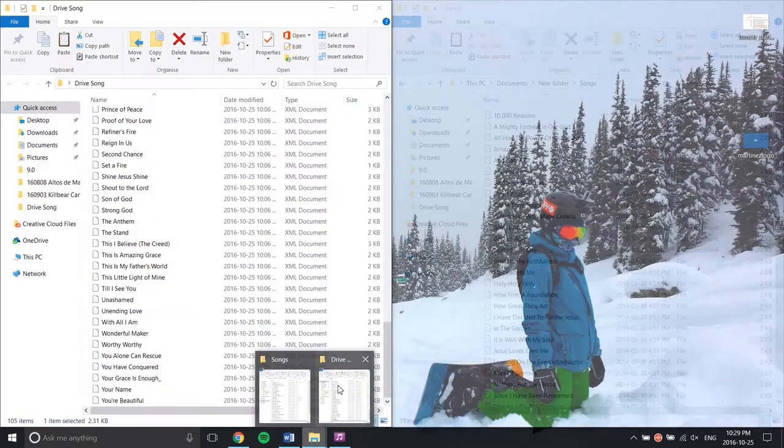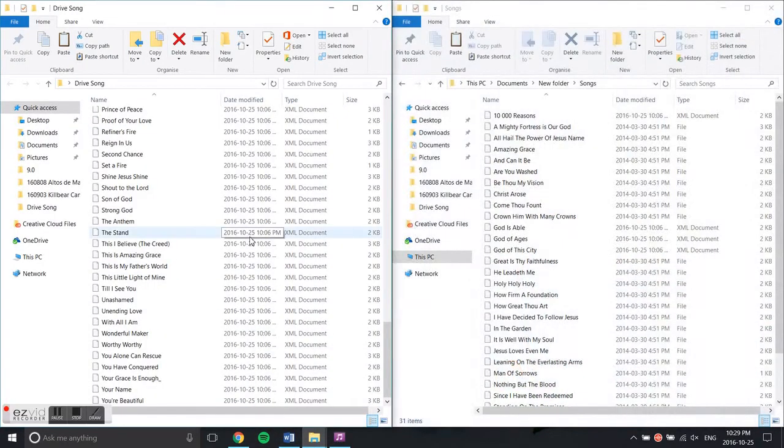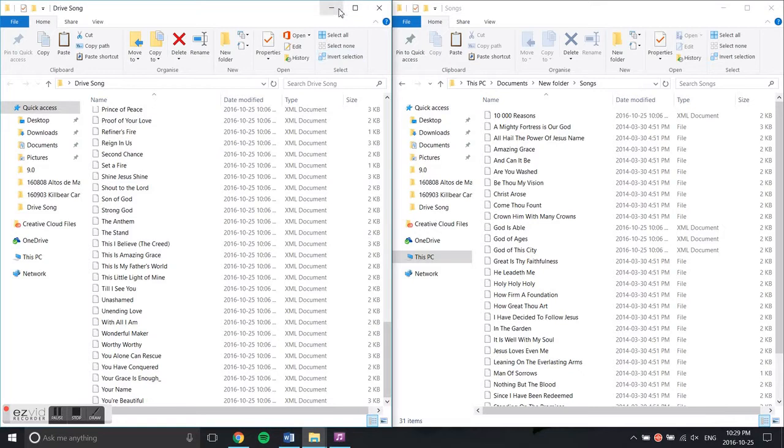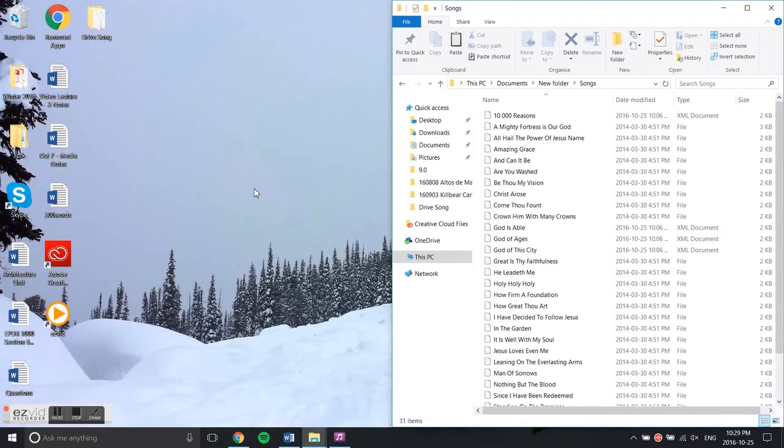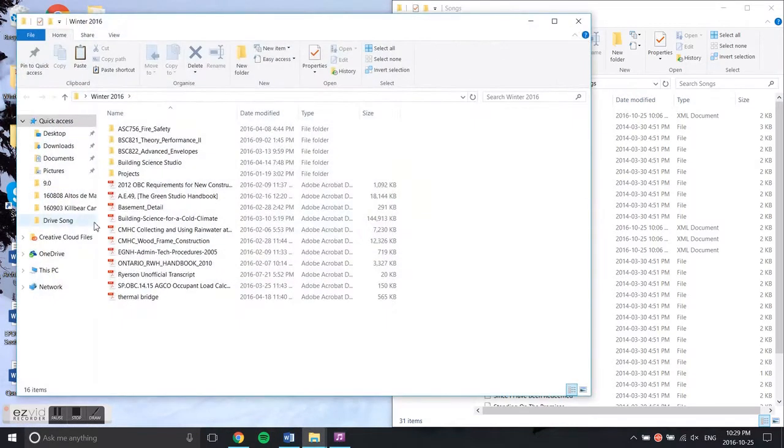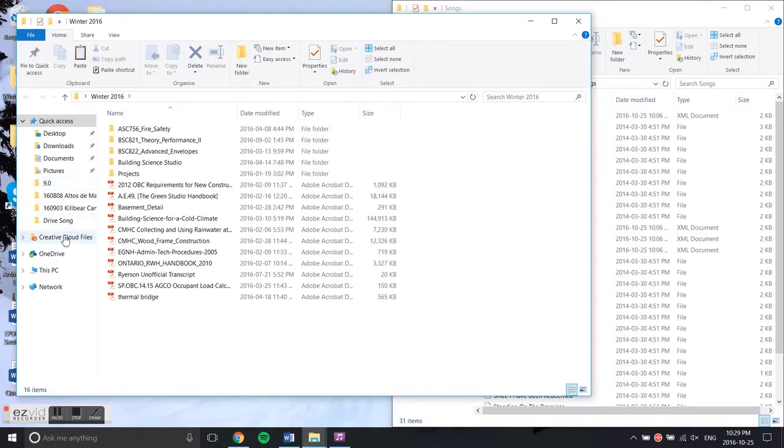We'll click on that. How you do it is you need to have your Drive Song folder on the left, and you need to locate the folder you created when you first downloaded OpenSong.